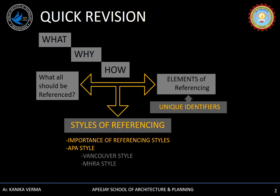In the third segment, we have already covered what all should be referenced and what are the elements of referencing in general. In today's lecture, we will be focusing on a very important component of elements of referencing — that is unique identifiers. In a further segment, we will talk about the importance of different referencing styles and cover APA style in detail.